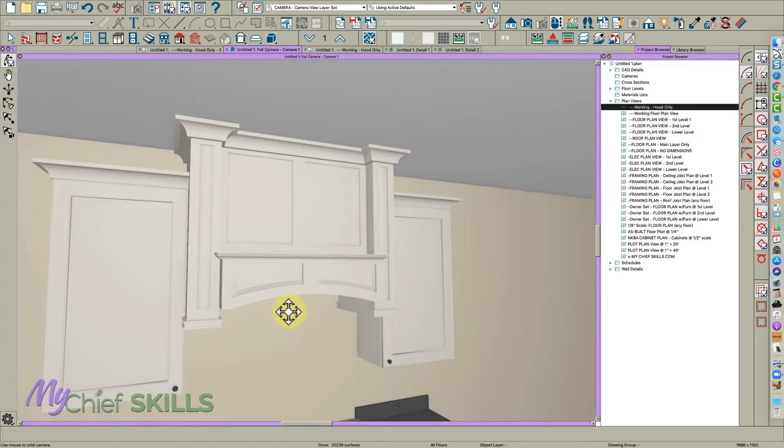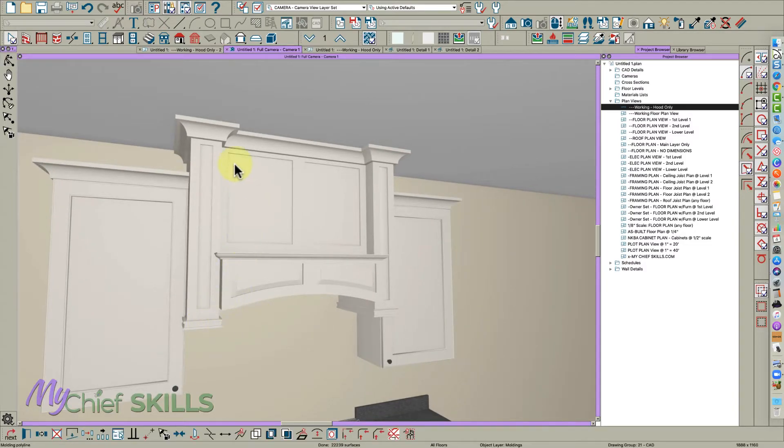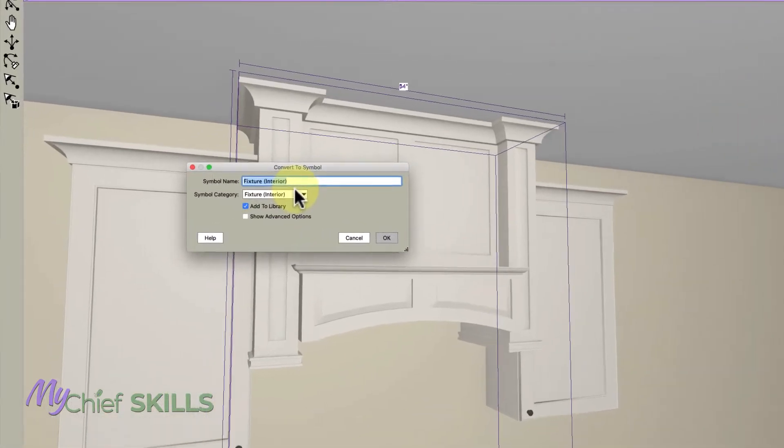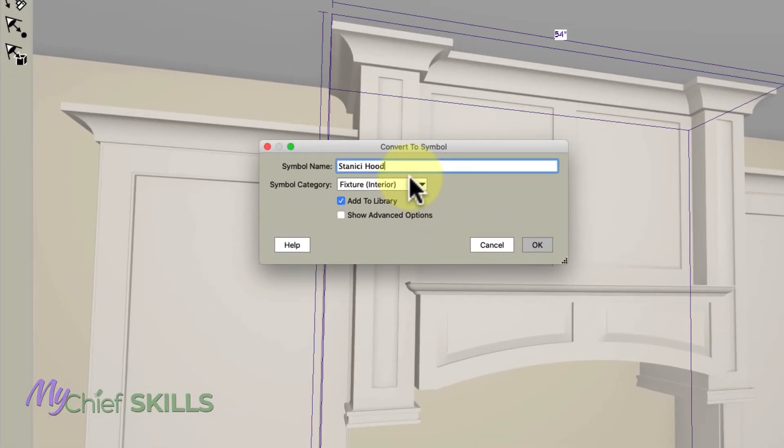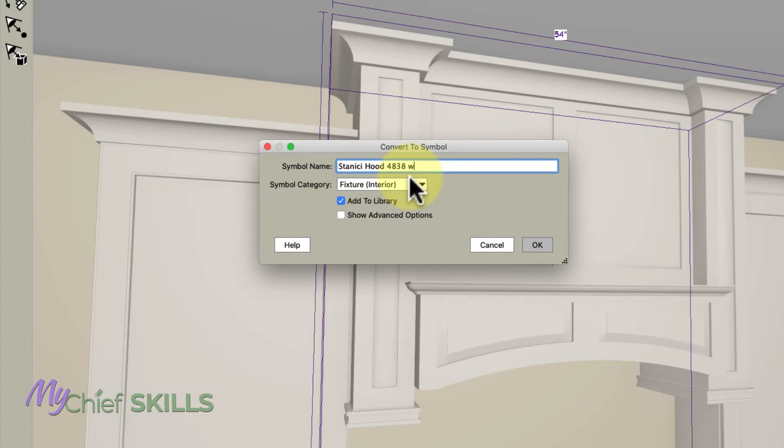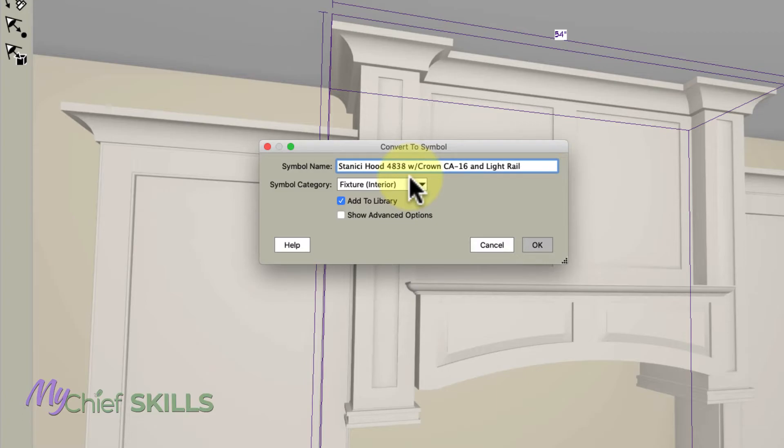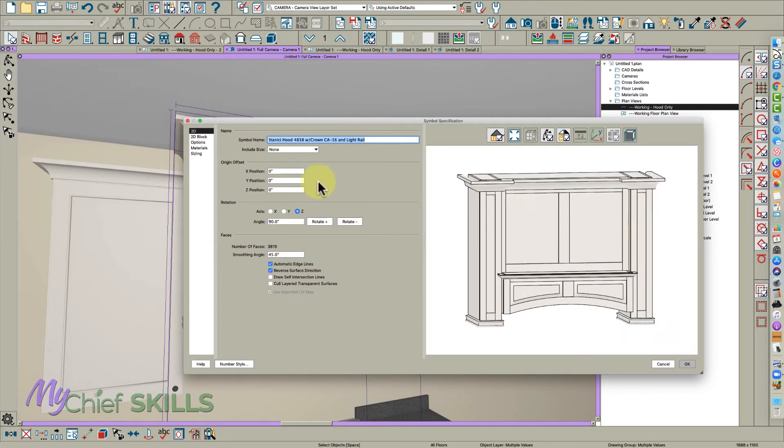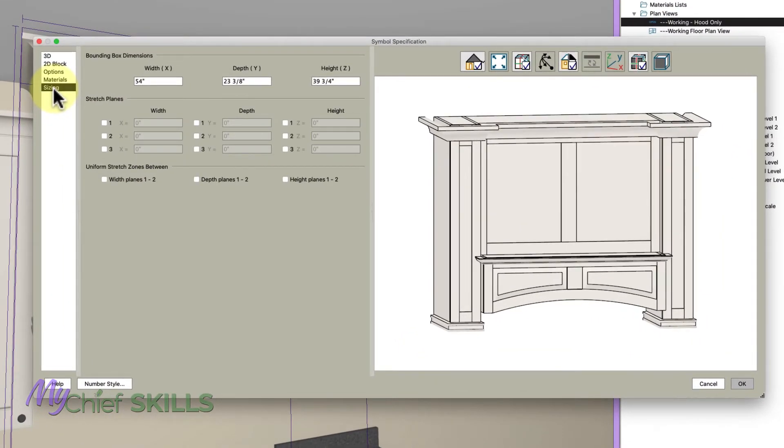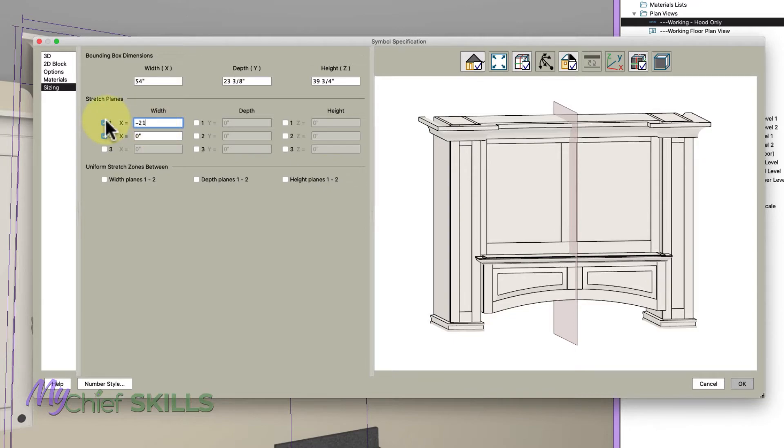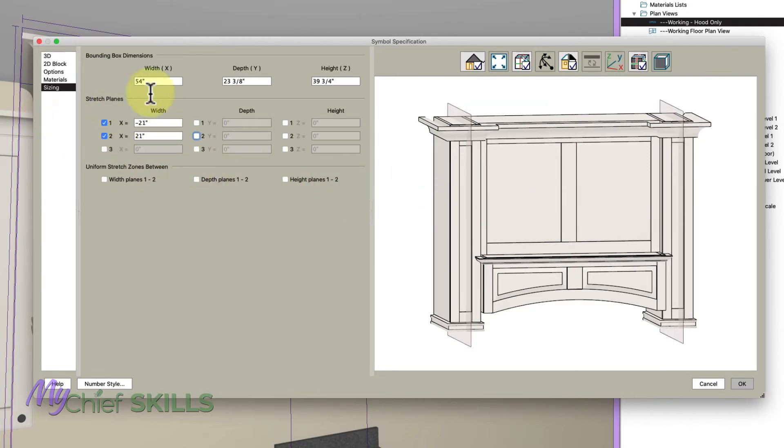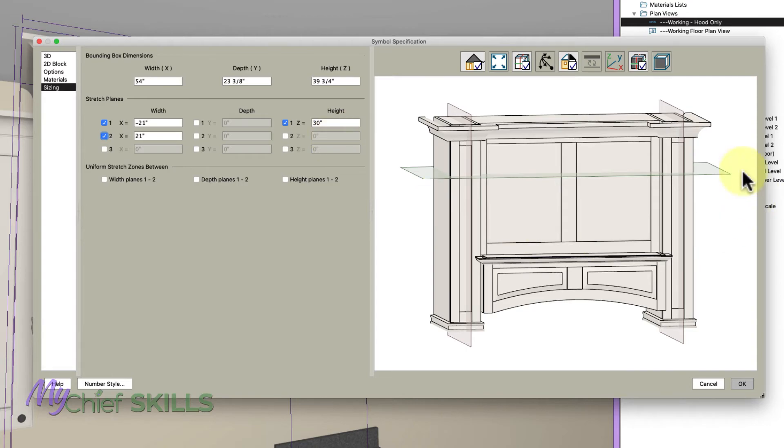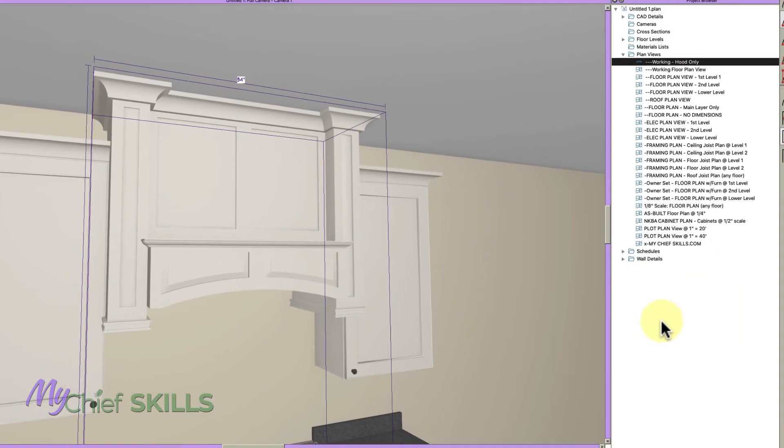Now, if I were you, I would select this, select this and select this, and then use this chair symbol down here and make a symbol out of it. Call it Stanichi hood 48, I think it's 48, 38 with crown CA-16 and light rail, and save it to your library. Now you might want to put a stretch zone in it. So I would open it here and go to sizing. I've done this a number of times, so I know what it is. Basically, if you put a stretch plane here at minus 21, it'll fall right in here. And so then plus 21, this is along the X axis right here. And then for the height, I would just put one, maybe at 30. That's good. And then I think that's all you really need. Put it in your library.